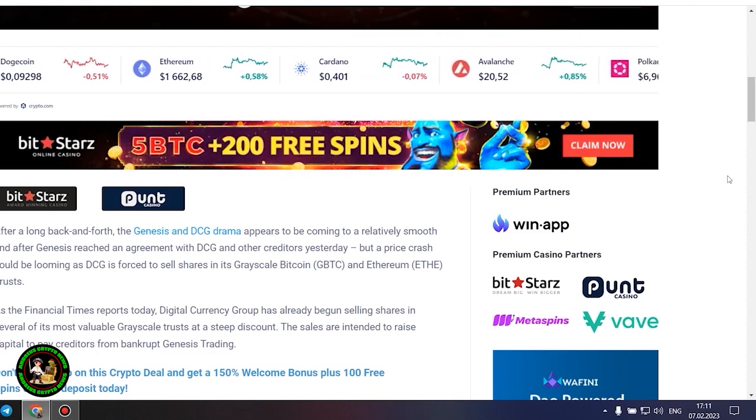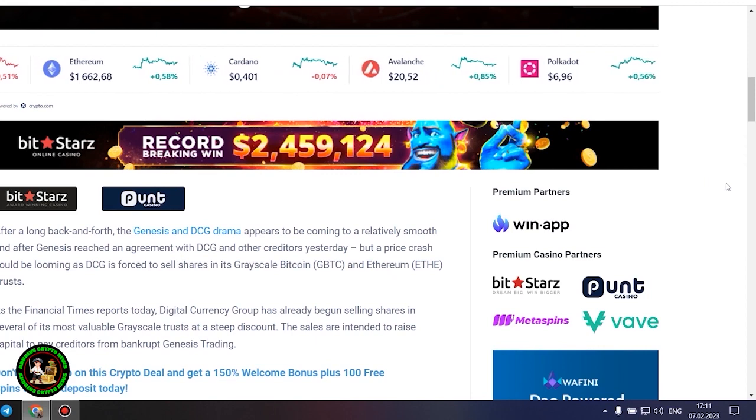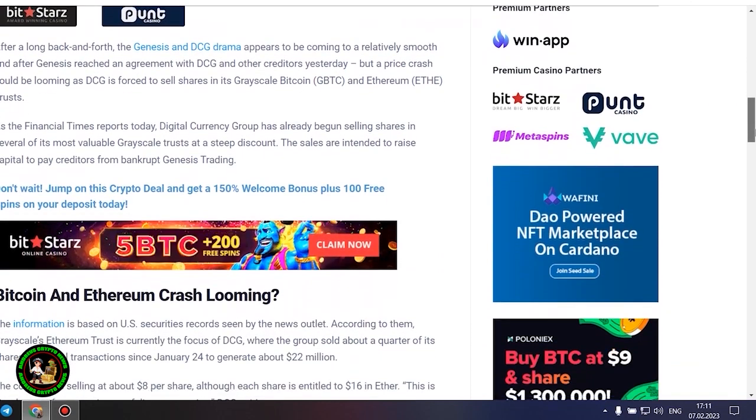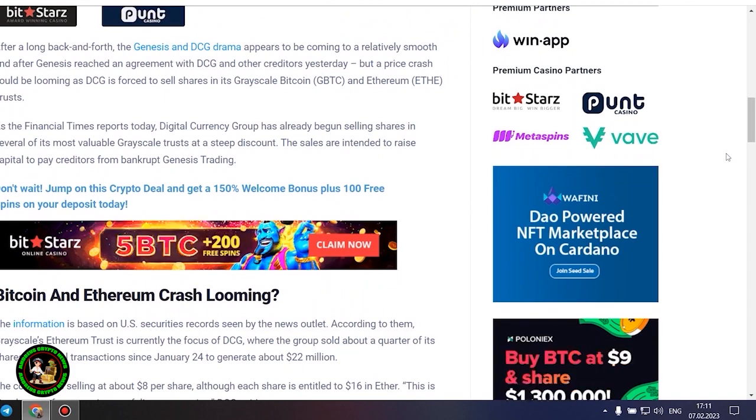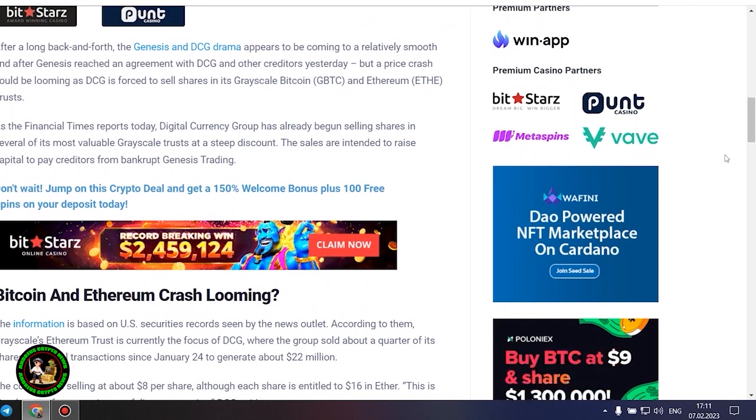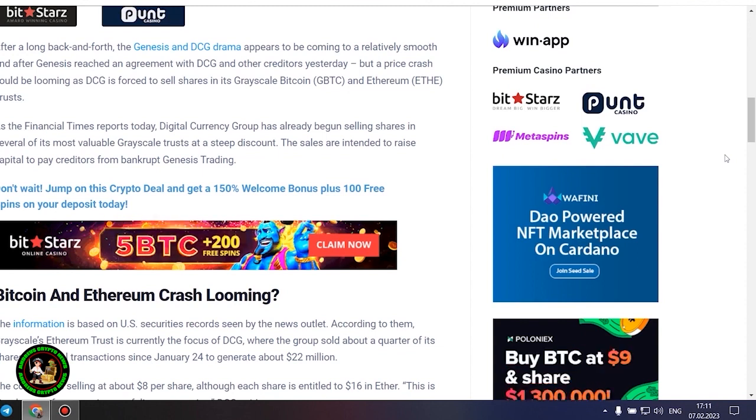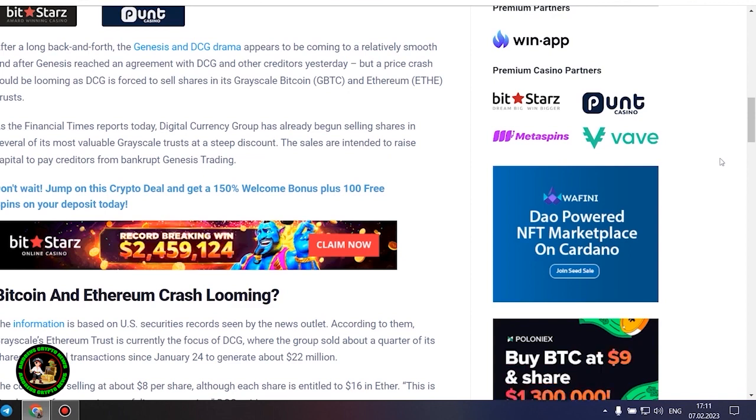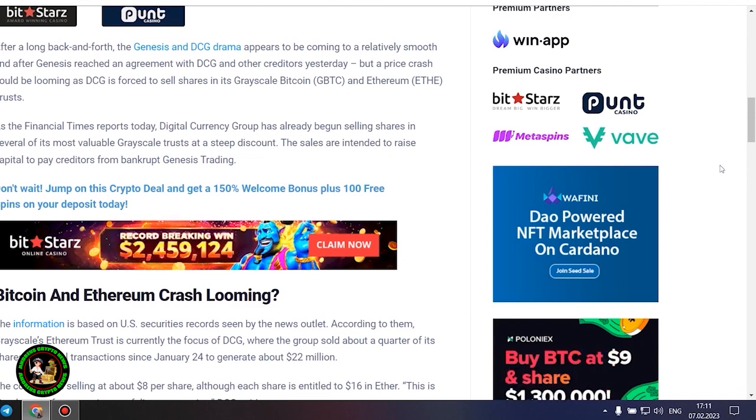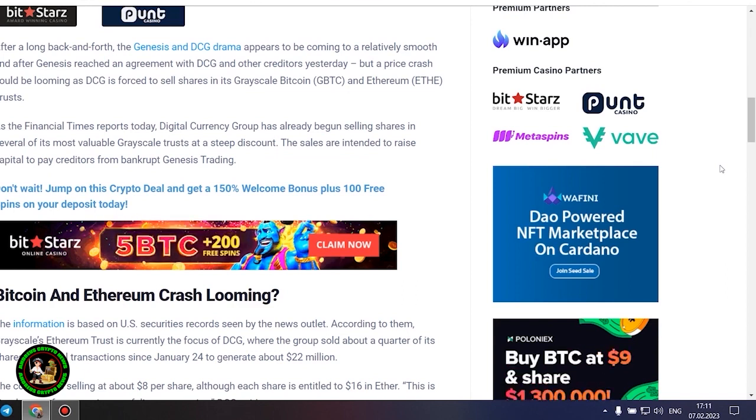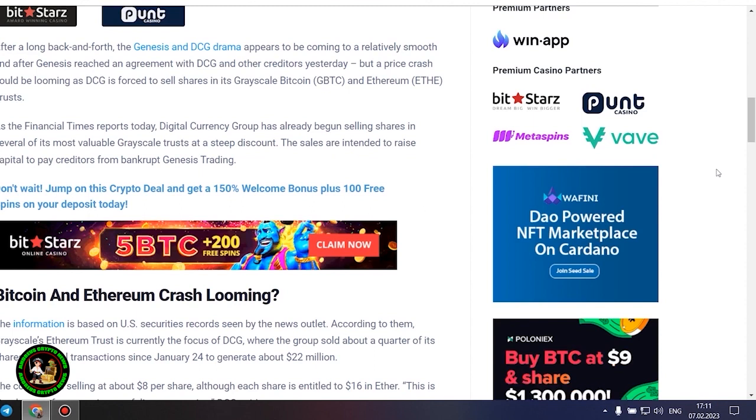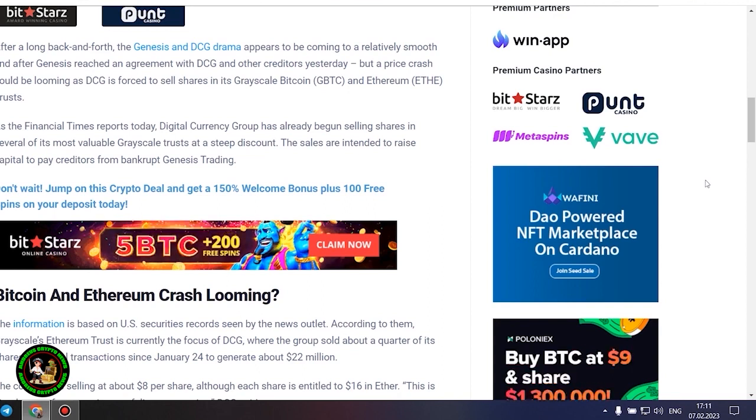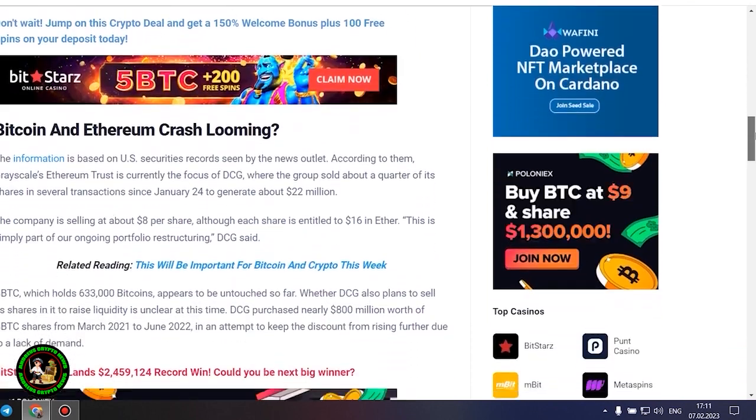As the Financial Times reports today, Digital Currency Group has already begun selling shares in several of its most valuable grayscale trusts at a steep discount. The sales are intended to raise capital to pay creditors from bankrupt Genesis trading. Bitcoin and Ethereum crash looming. The information is based on US securities records. According to them, Grayscale's Ethereum trust is currently the focus of DCG, where the group sold about a quarter of its shares in several transactions since January 24 to generate about $22 million. The company is selling at about $8 per share, although each share is entitled to $16 in Ether.